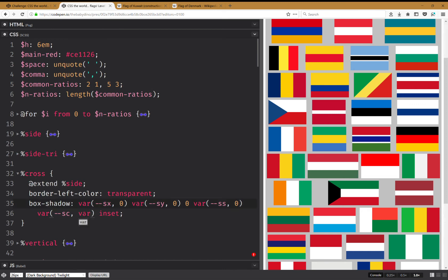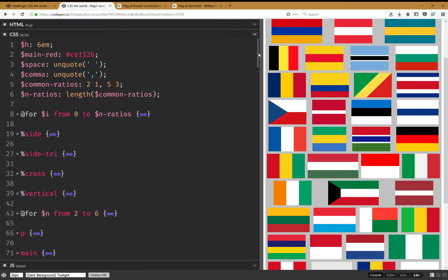This color is going to be the second color in the gradient by default.